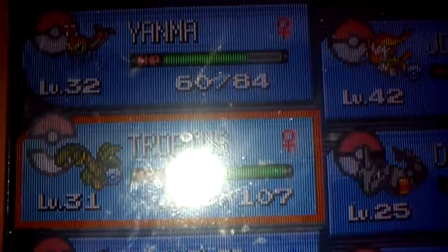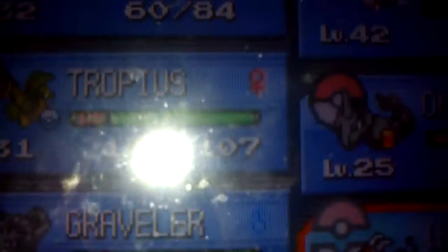I have an Onyx, a Graveller, a Haunter, and the Houndour has a nickname. Thank you.